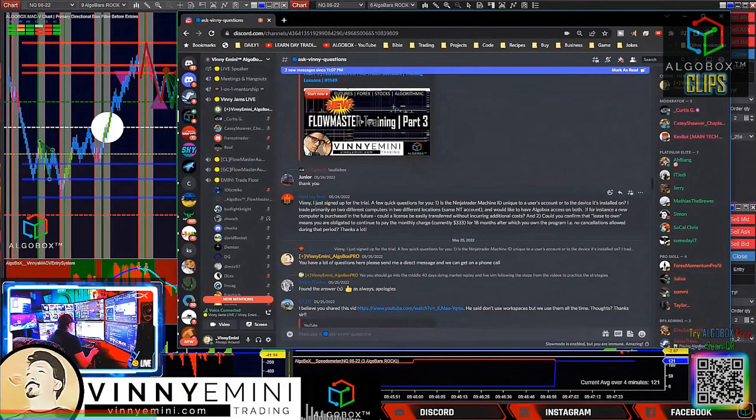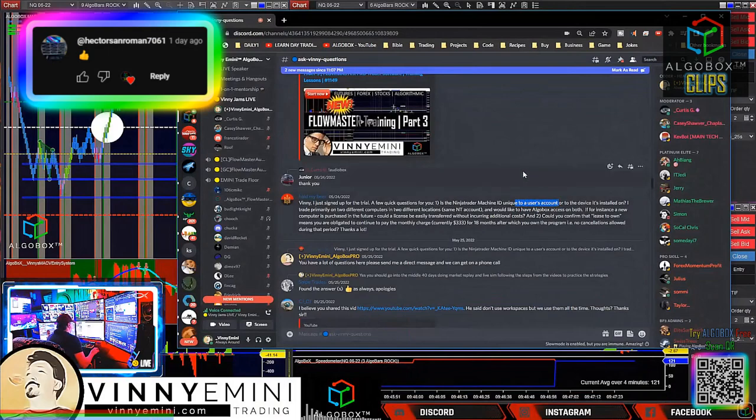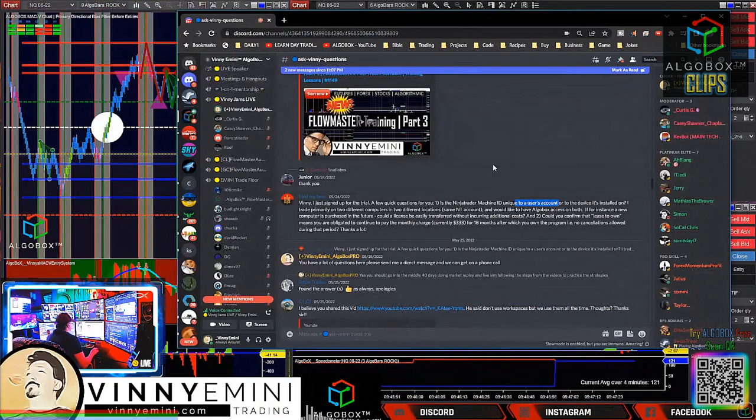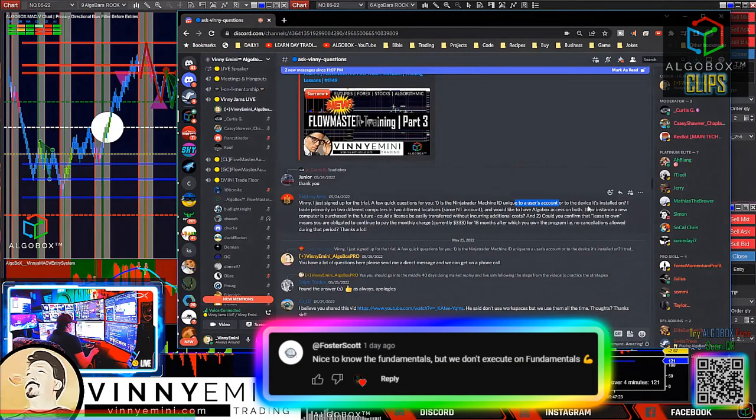A few quick questions. Number one, is machine ID unique to user's account? Not to the unique user's account specifically, but unique to your computer. Yes, the device installed.